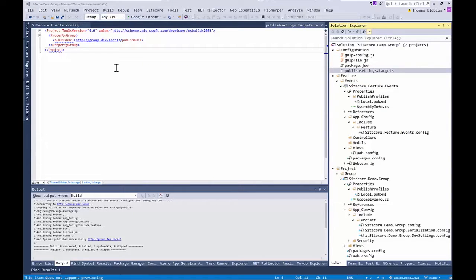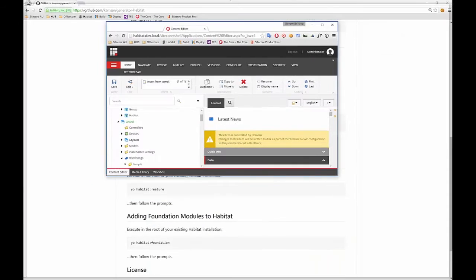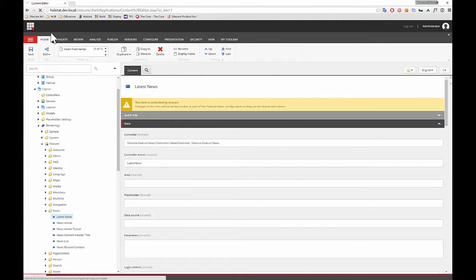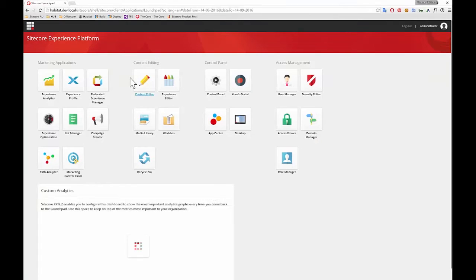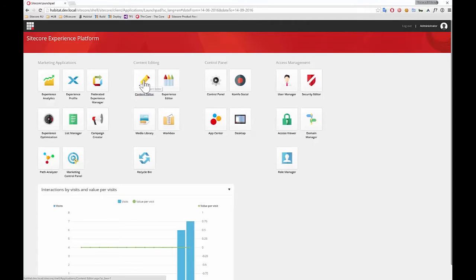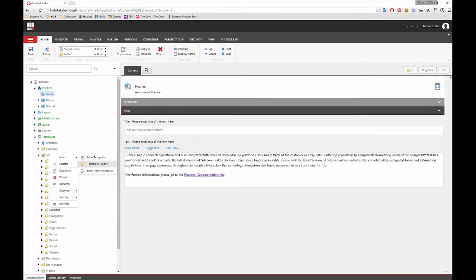What we want to do is open Sitecore. So we want to open Sitecore and then create the folders for that template. We go down to templates, to feature, and we create the new template folder called events.